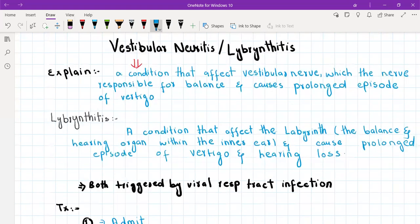For vestibular neuritis and labyrinthitis, the treatment is basically the same but the explanation to the patient differs. For vestibular neuritis, tell the patient: 'You have a condition affecting the vestibular nerve, which is the nerve responsible for balance, and this is causing a prolonged episode of vertigo.' For labyrinthitis, tell them: 'You have a condition affecting the labyrinth, which is the balance and hearing organ of the inner ear, causing this prolonged episode of vertigo and hearing loss.' In both cases, tell them they were triggered by a recent viral flu.